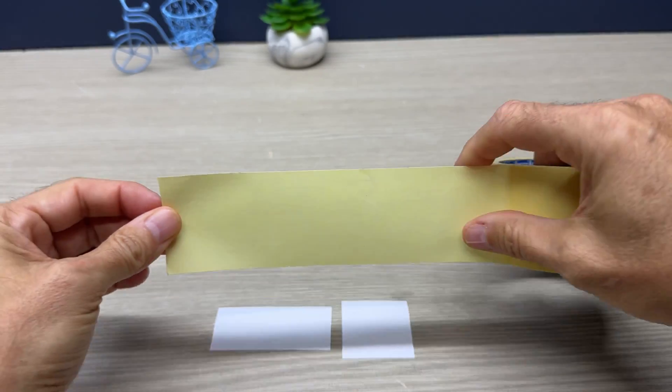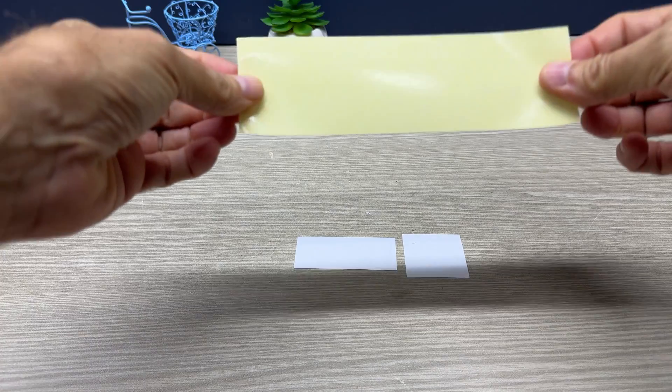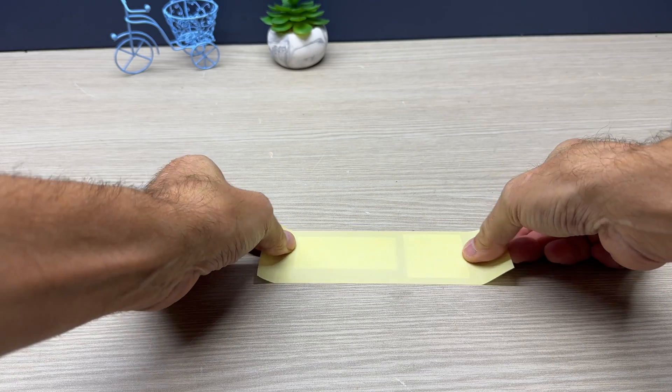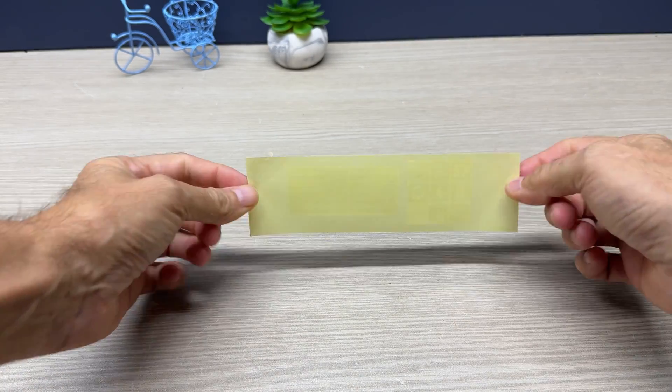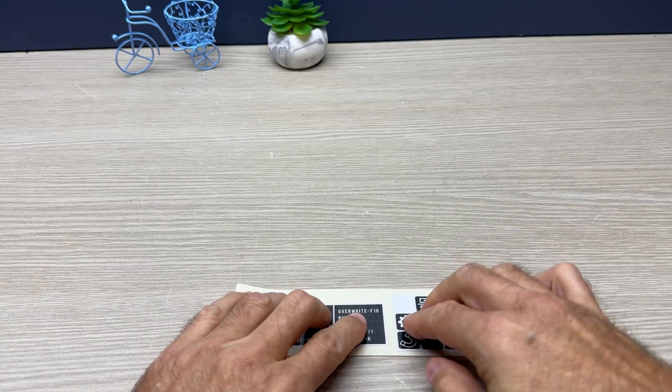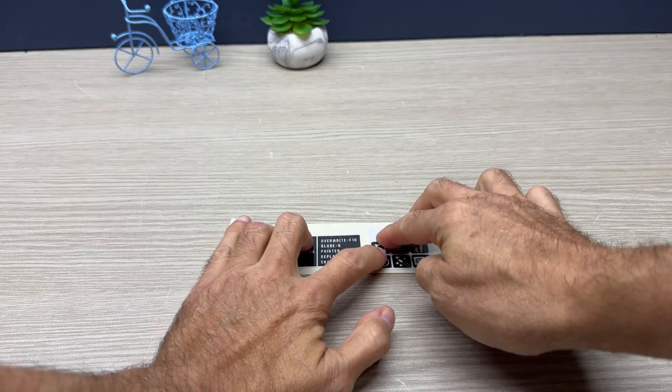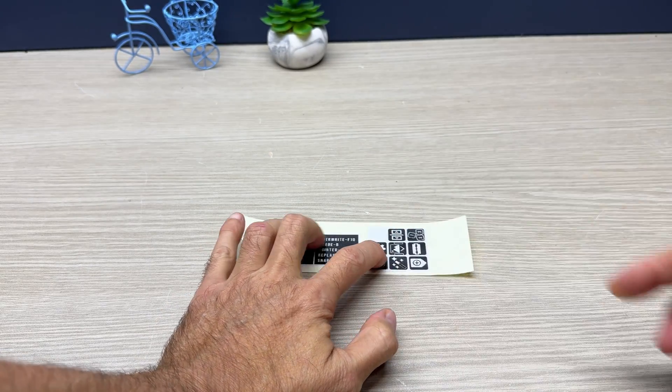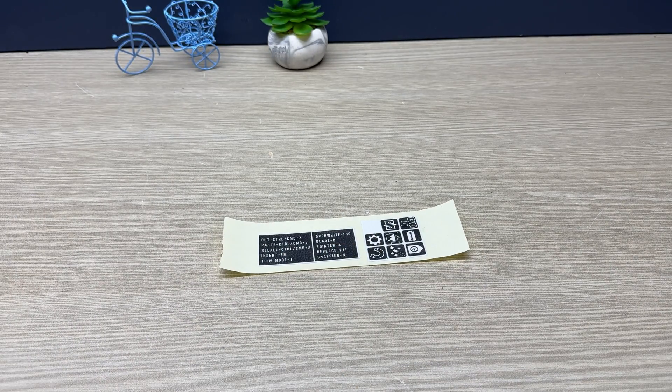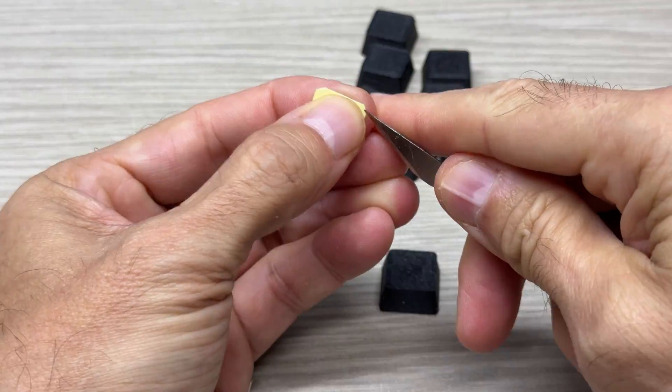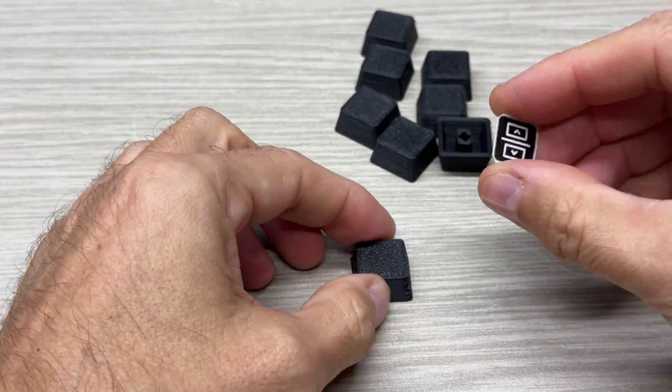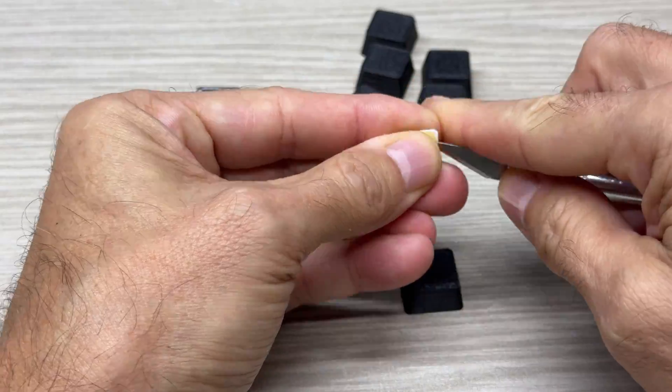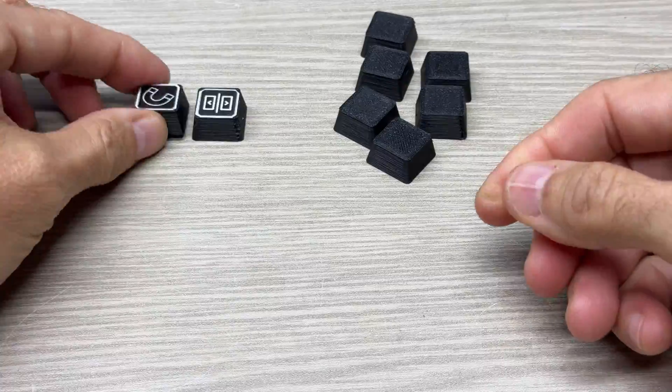Now I apply double adhesive tape and I start applying all the stickers on the keys.